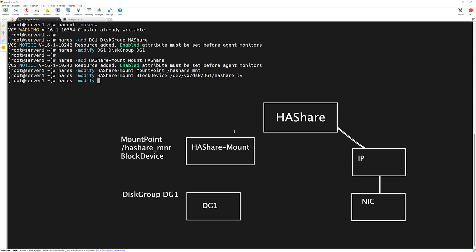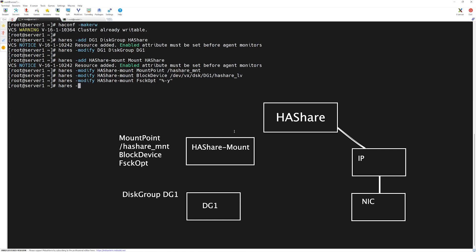The next required parameter is the fsck options, so we run 'hares -modify' with the mount resource name and the FsckOpt attribute, setting the value to "-y" in double quotes, and press Enter.